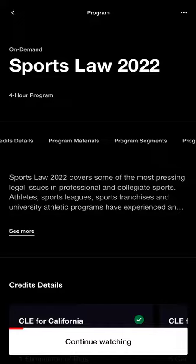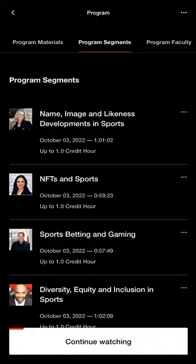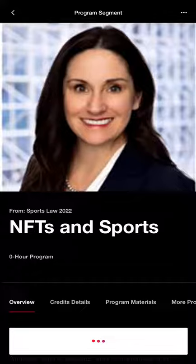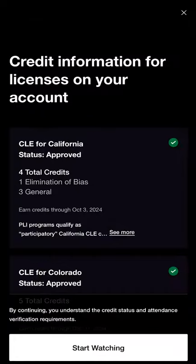If you're only interested in watching a specific segment of the on-demand program, just follow the same steps for the individual program segment.